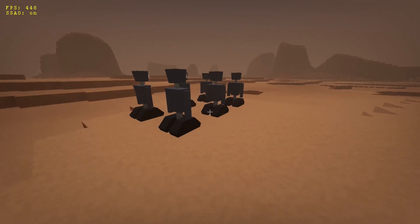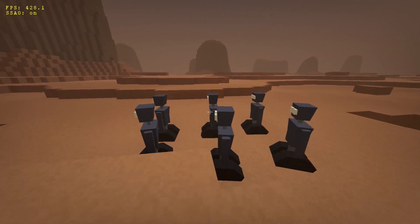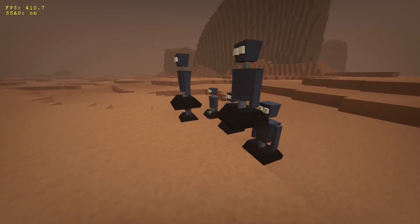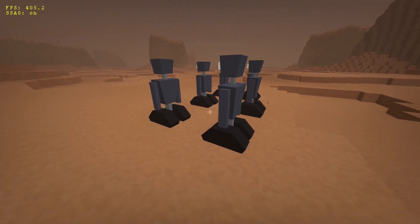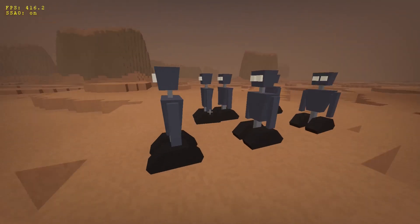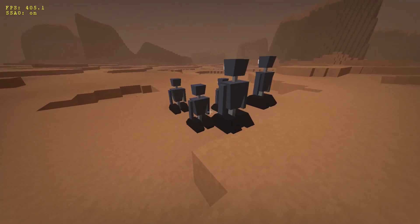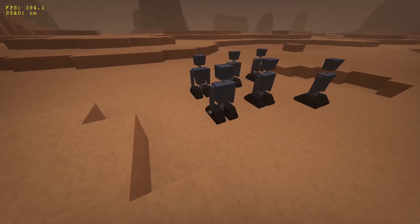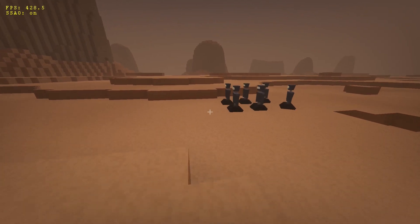Next, I made the droids follow some predetermined path — here they all just move in circles with increasing radius. As you can see, they seem to know how to properly jump on blocks and their overall movement looks pretty decent.